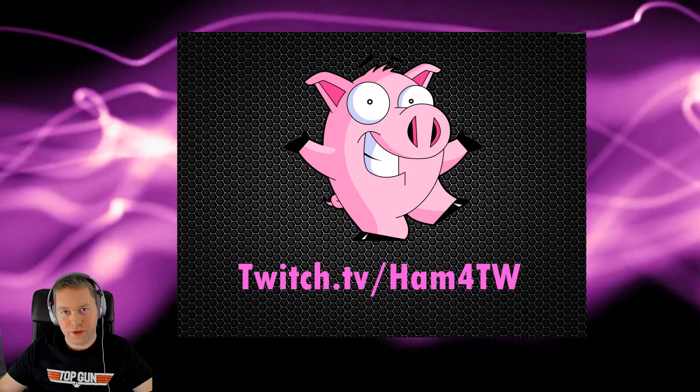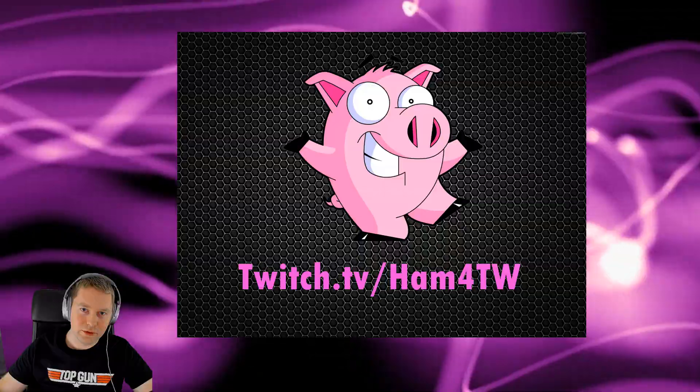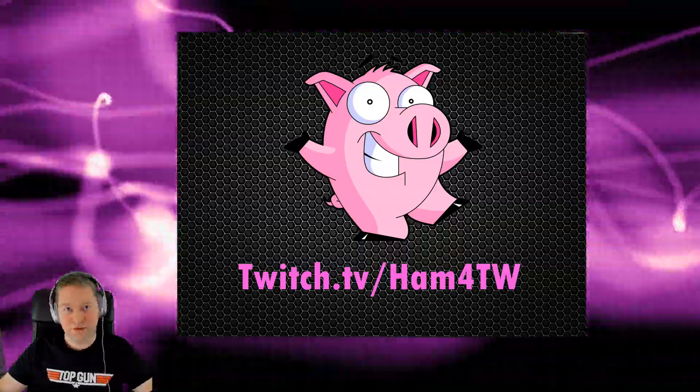So hopefully you found this video useful. If you did, please hit like and subscribe, and I'll see you in the next video. Bye for now.